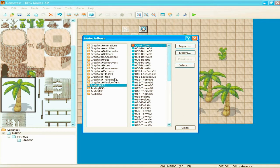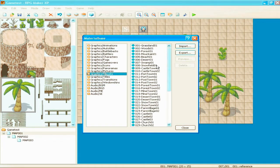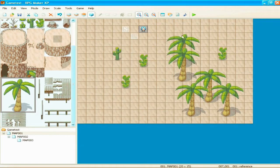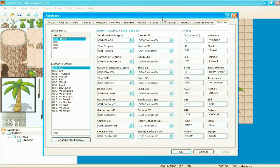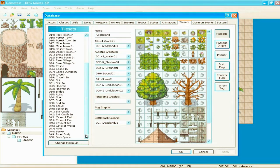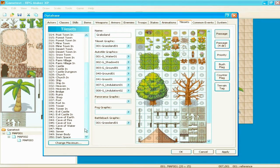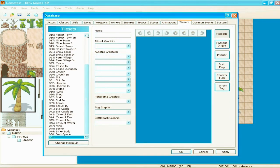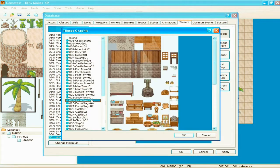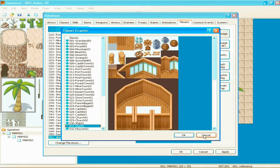For some things like tilesets, when you upload them, you have to go to the database. Go to tileset. Change maximum. 51. You know, you have to upload it. Name it. And then give it the graphic that you uploaded.